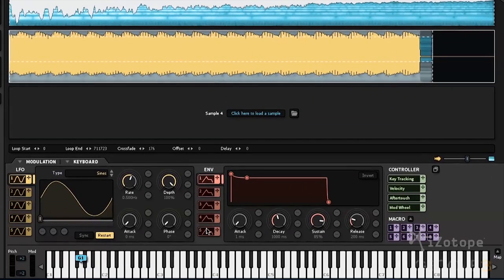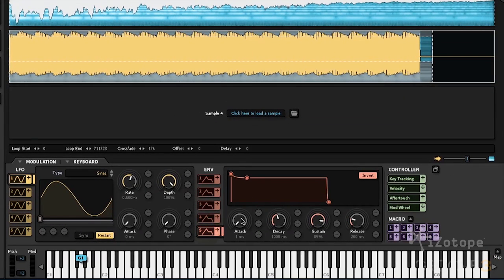The default amp envelope is number five. We can click on it and increase the attack time.